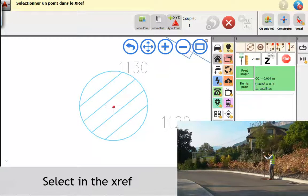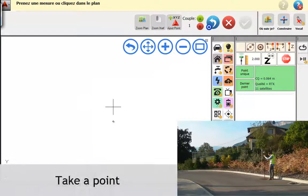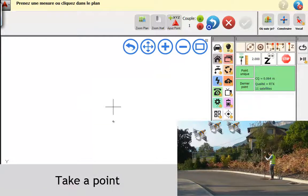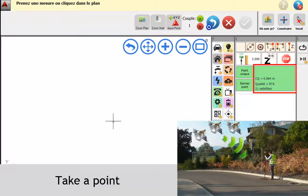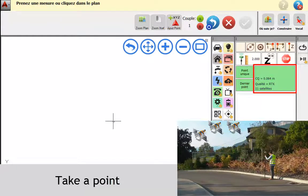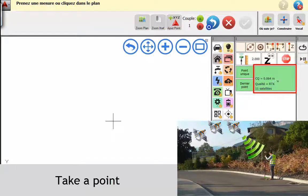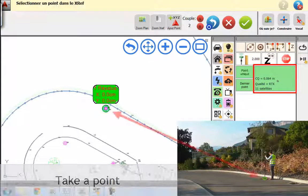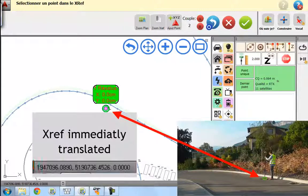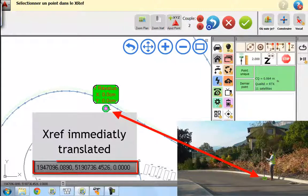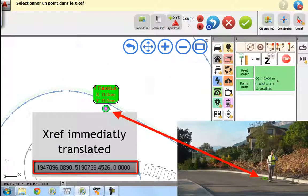And we will take a point here with our GPS. And boom, our XREF is immediately translated.